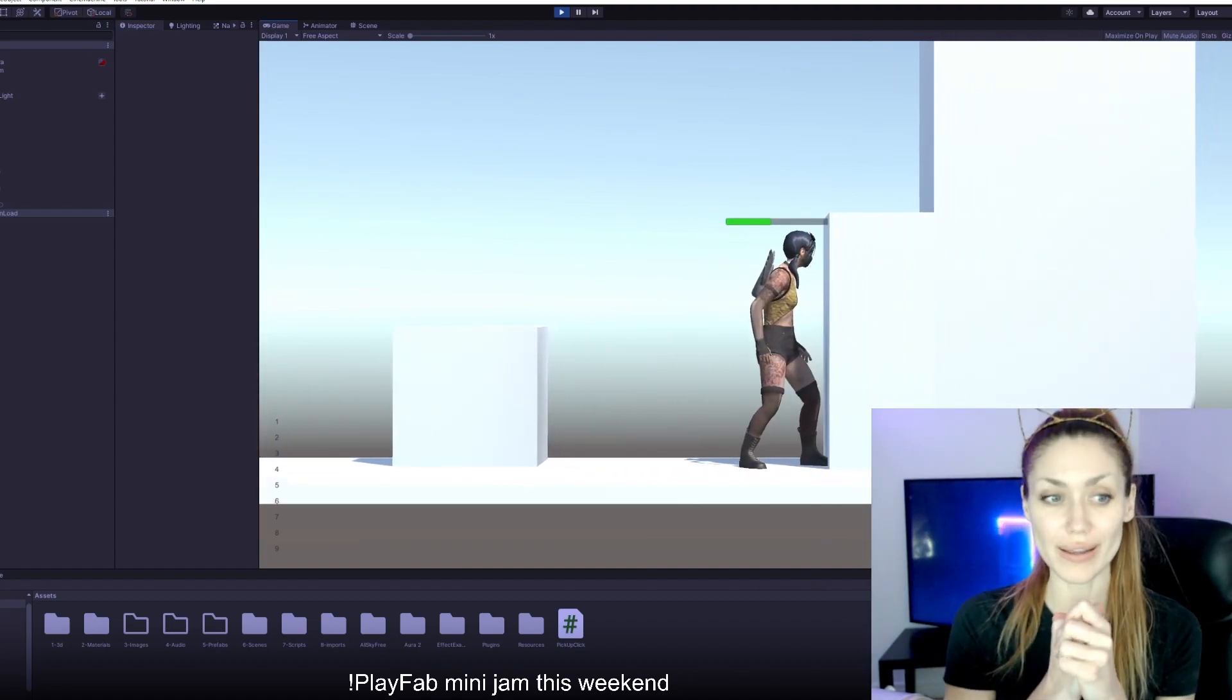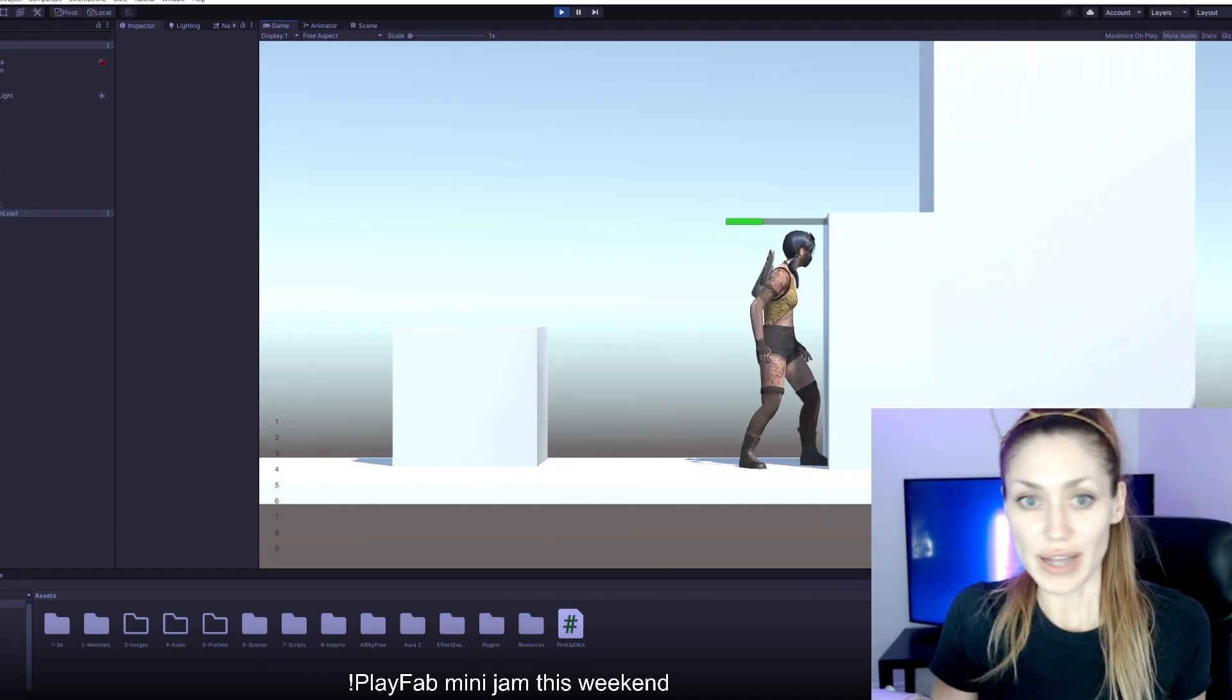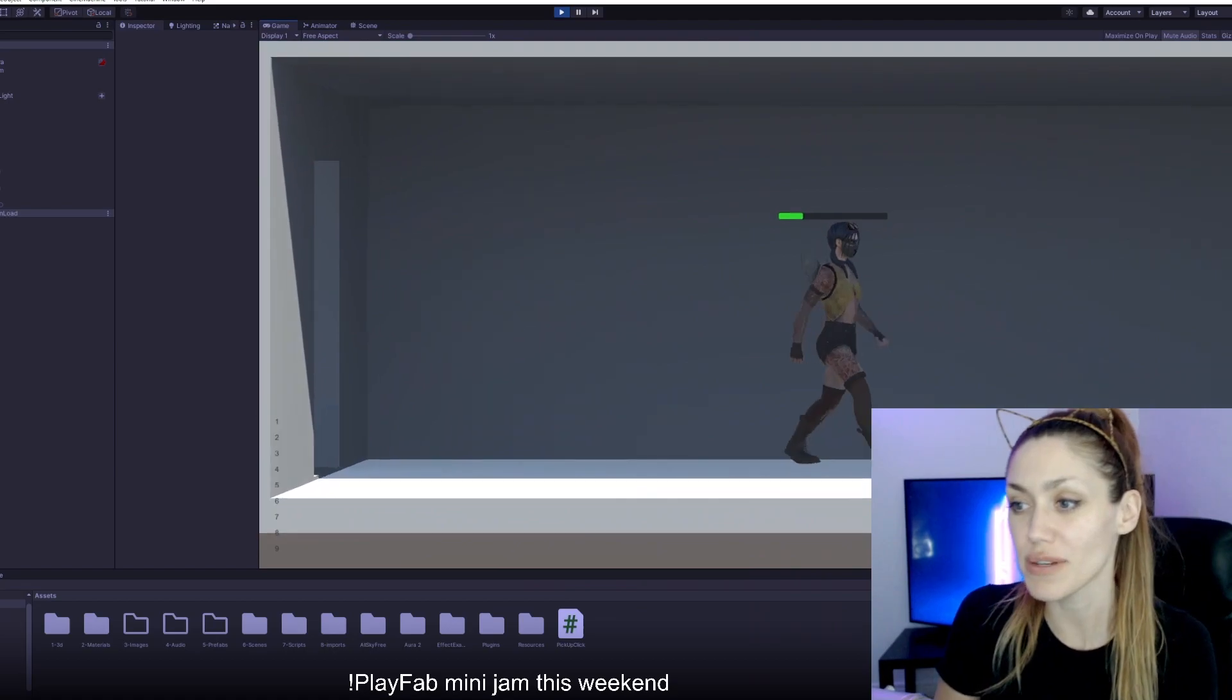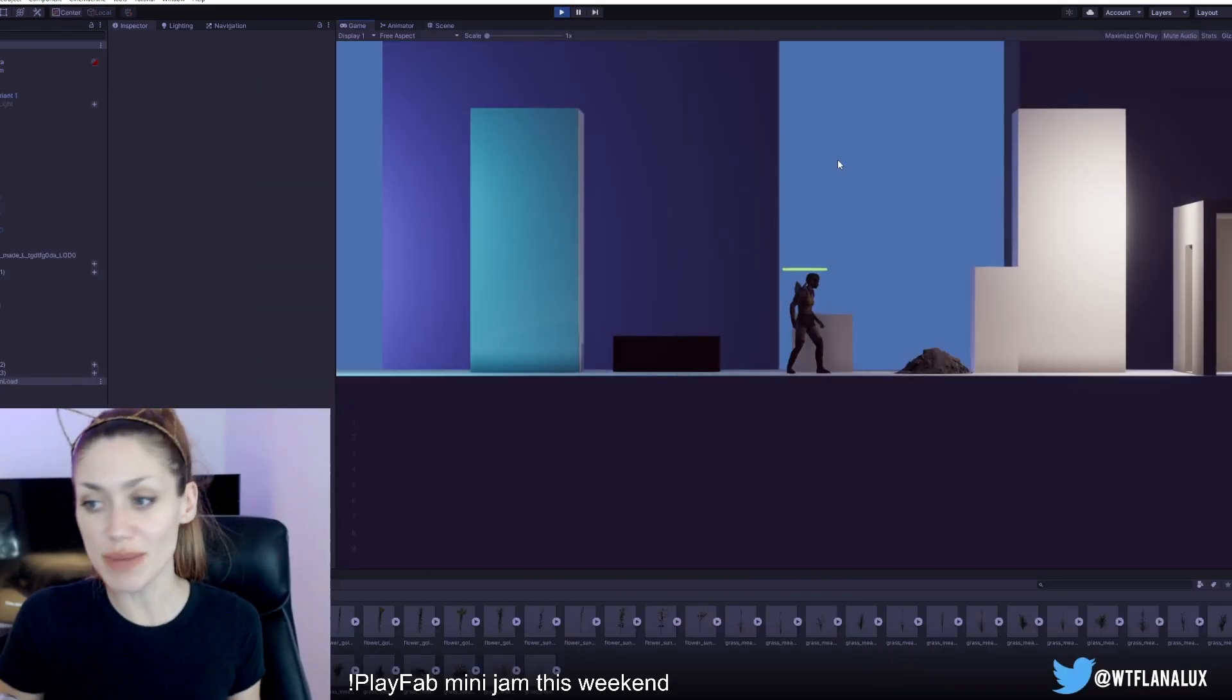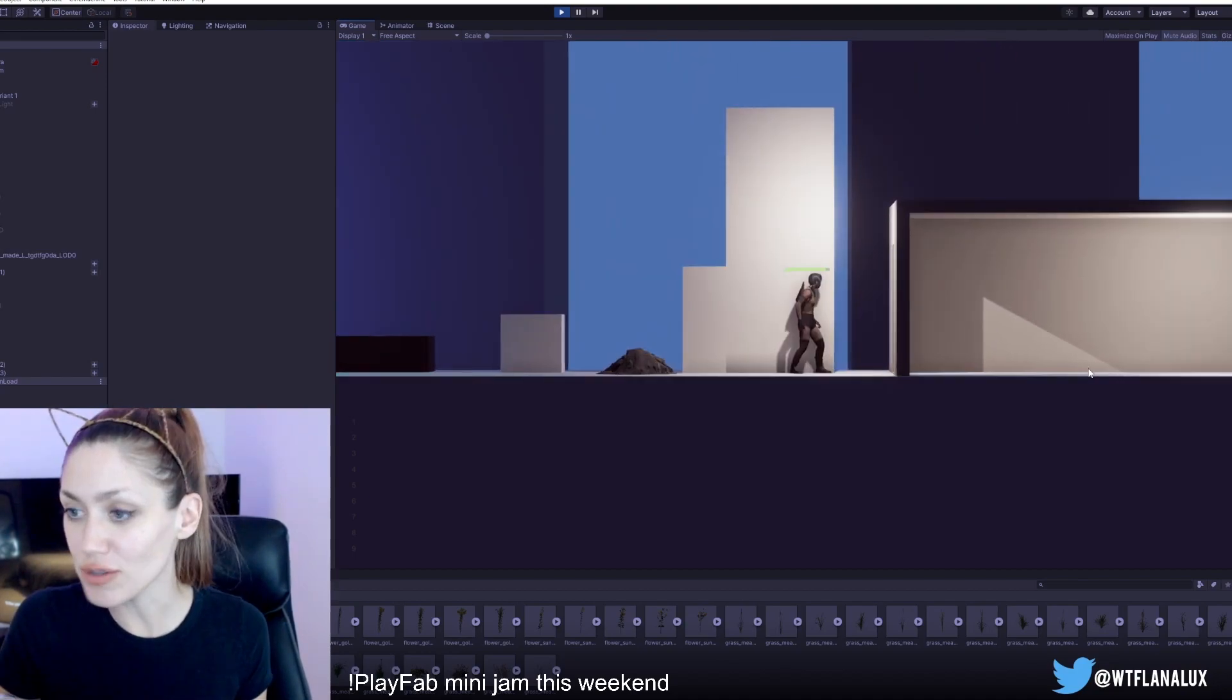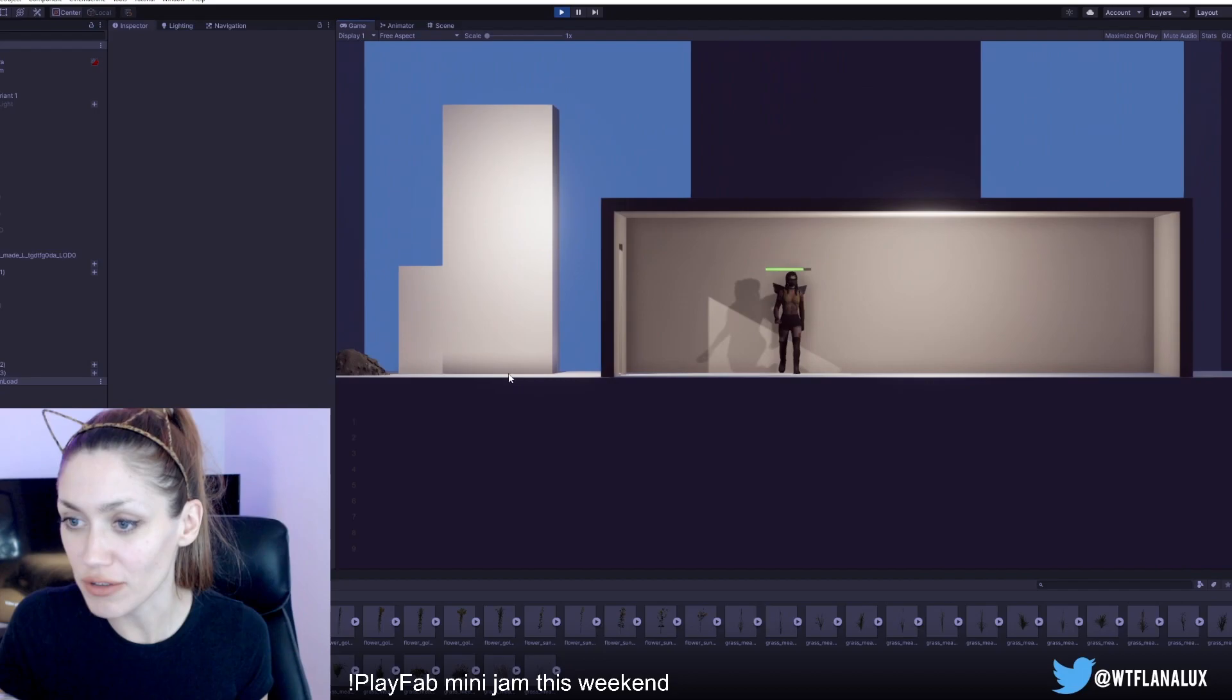We just imported some assets. We're going to start bringing those together and putting together the level a bit better. I also want to do it so that when she looks for items in the rubble that she'll find different things. We brought in some assets, we started making it look kind of cool. Some assets worked better than others, but I think we're off to a good start.